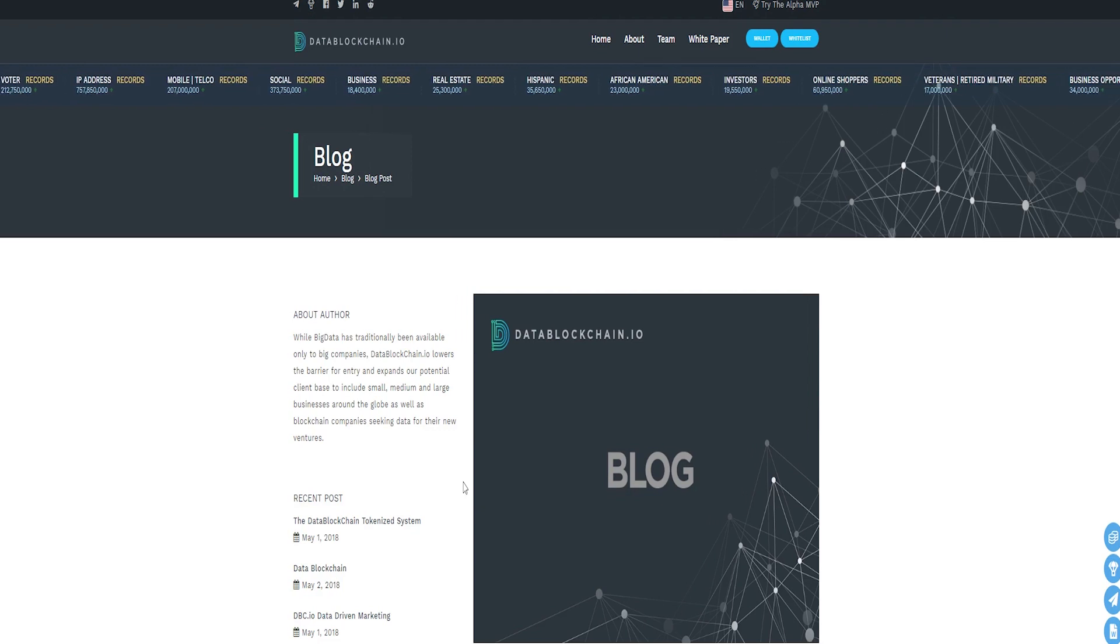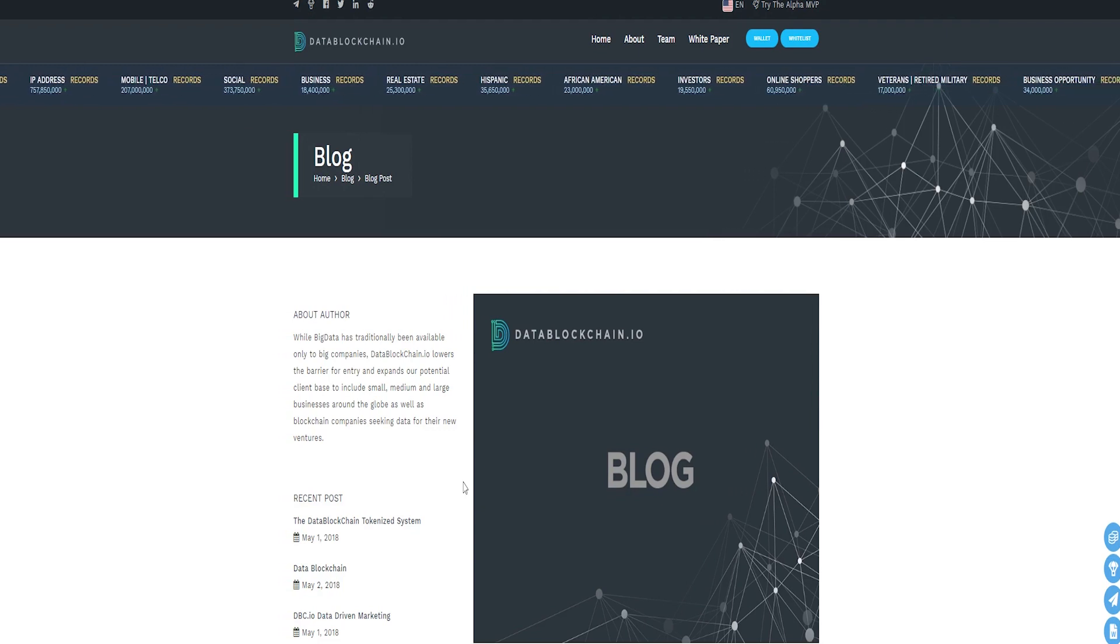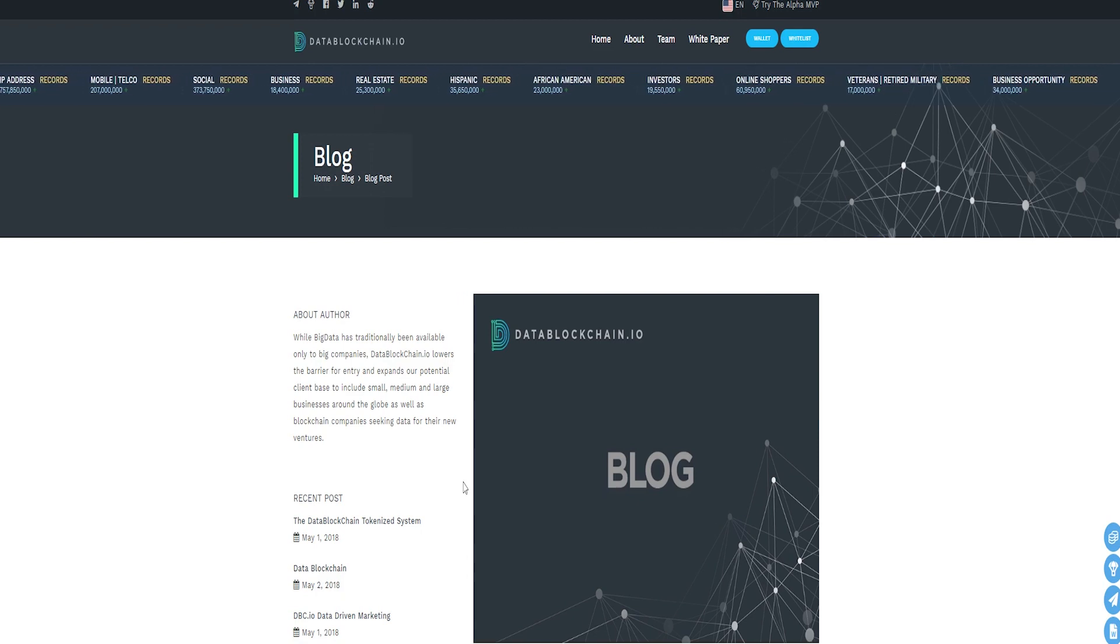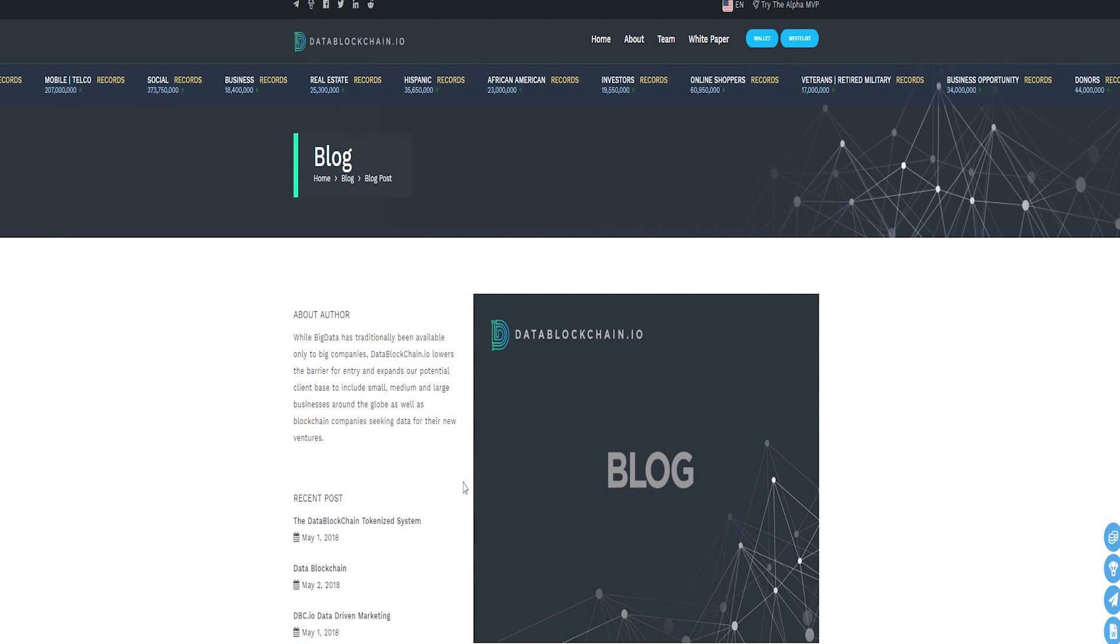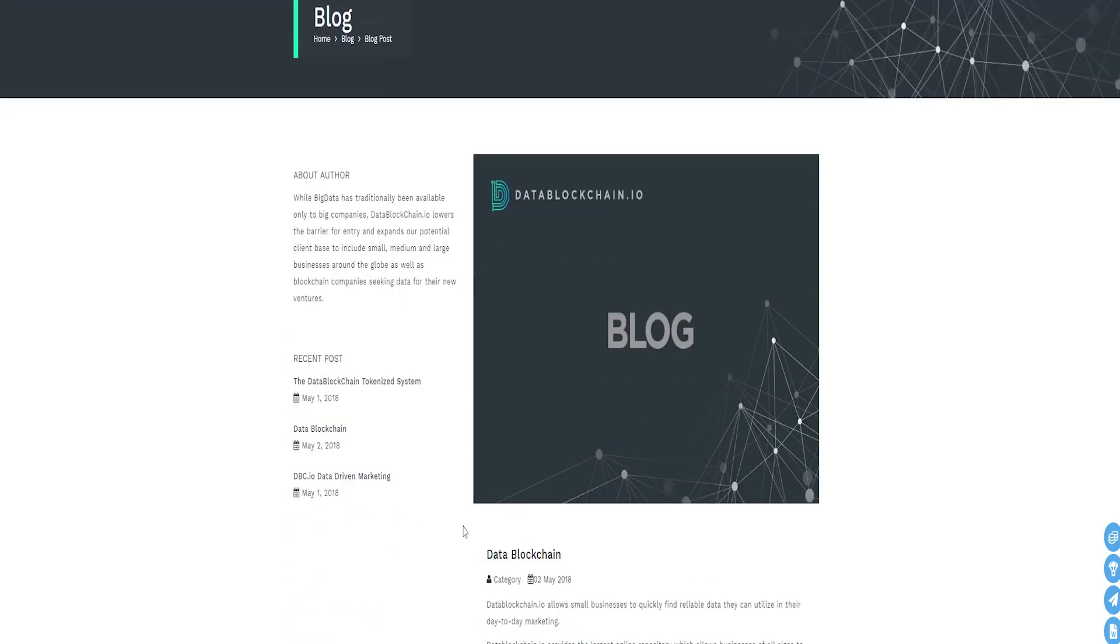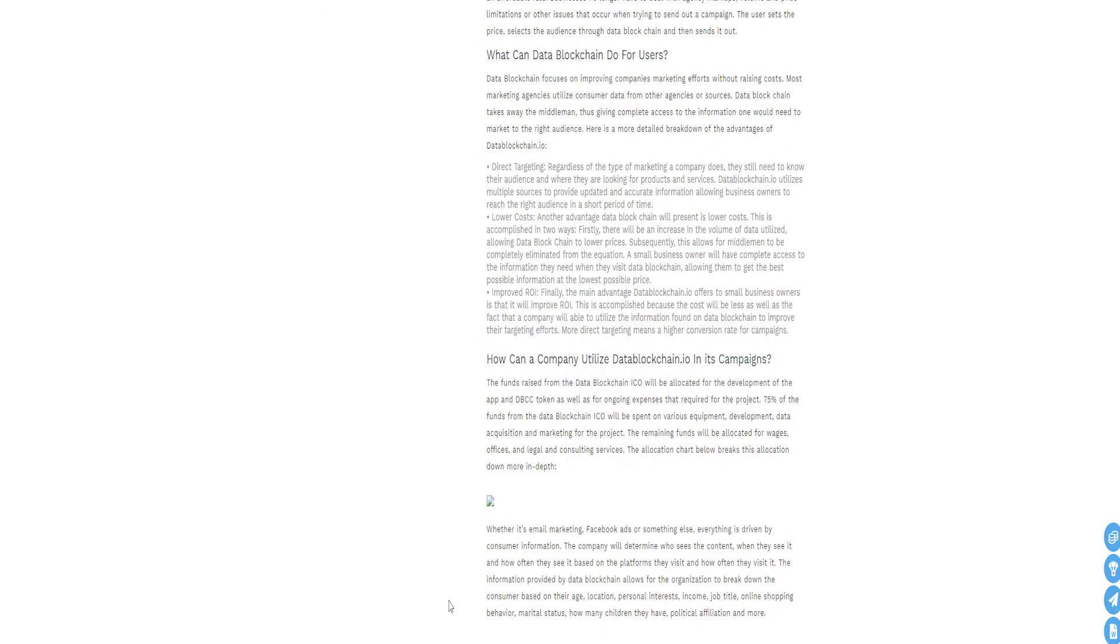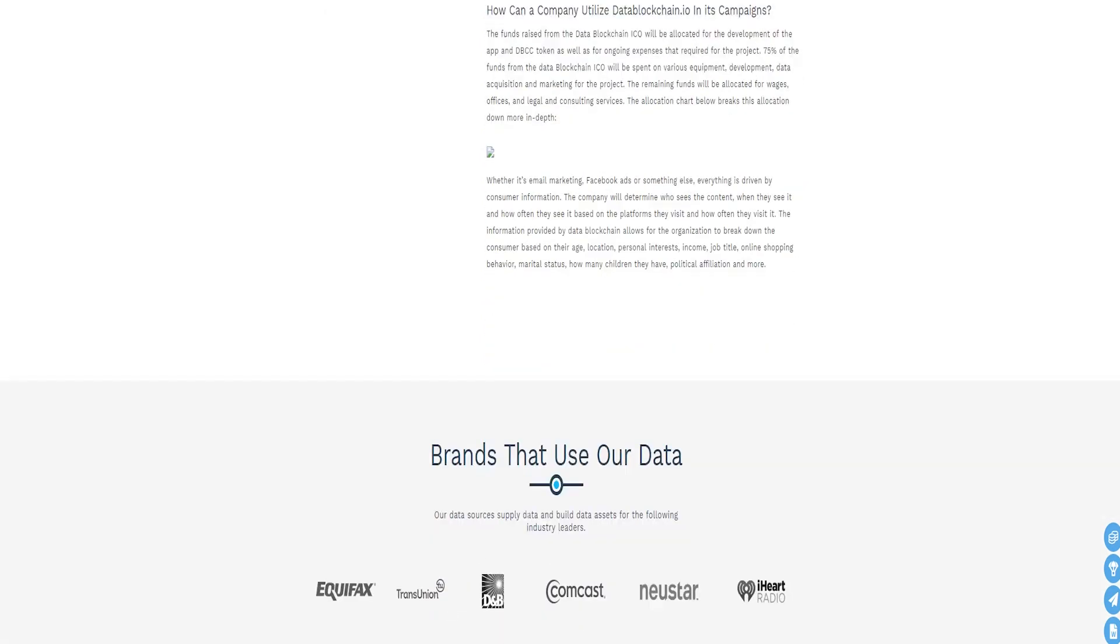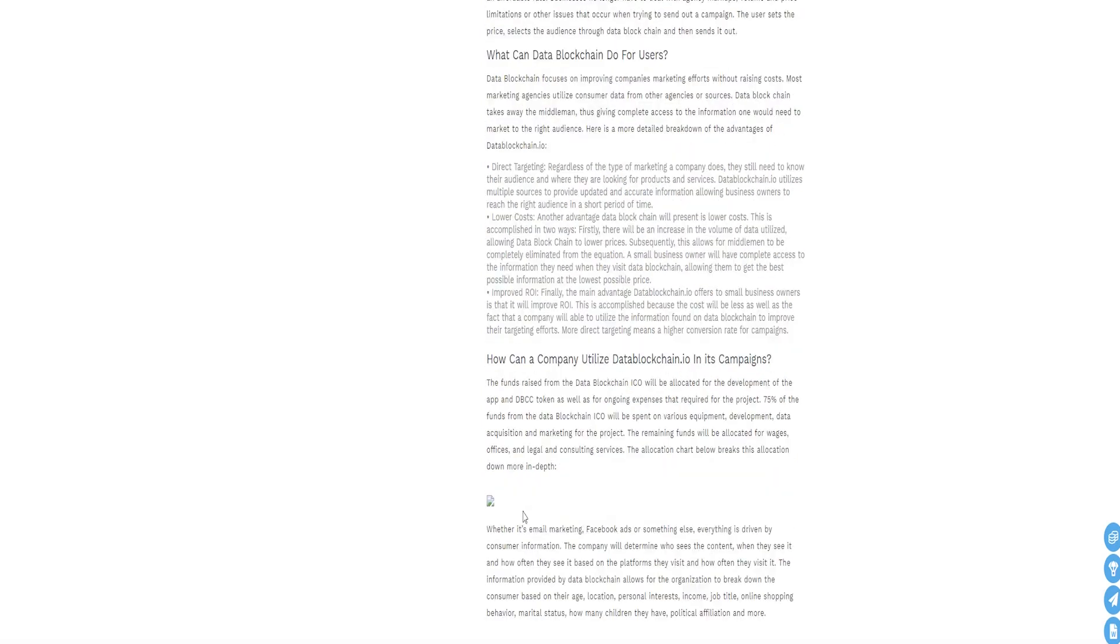Below are the diagrams of the distribution of tokens and investments that the team will be able to attract during the ICO. Very impressive. I am sure you will agree. I will link to the ICO Bench webpage where you can read these reviews of the DataBlockchain in more depth.